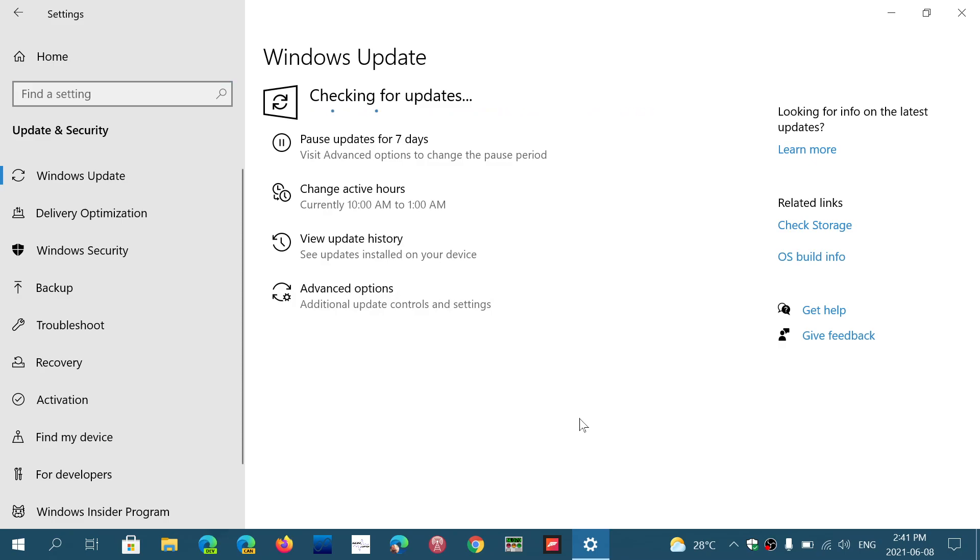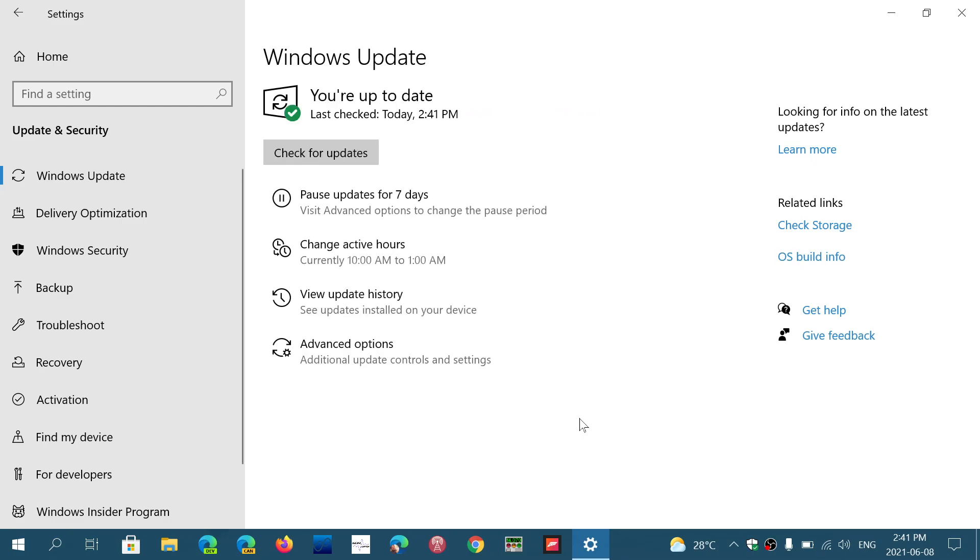For those on 20H2, it's optional. It's going to be in a separate section where it's going to say you can click the download and install button. For those on version 2004, you will be pushed to it. There's no optional update; they want you to move on.